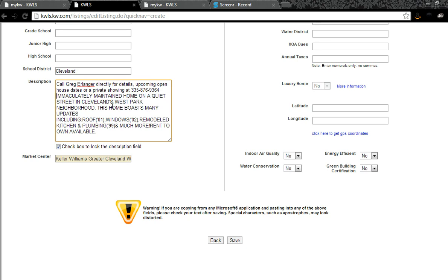And then what happens is when it syndicates to the other websites, his information will appear regardless of whether or not that particular website has sold advertising to other agents on the same page.